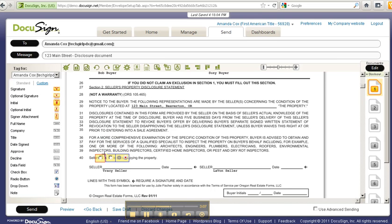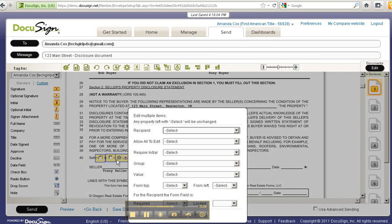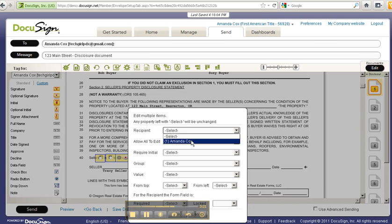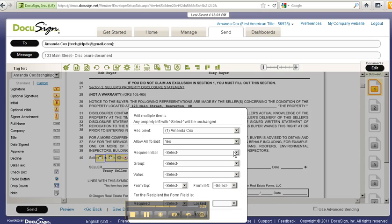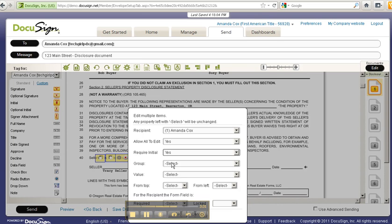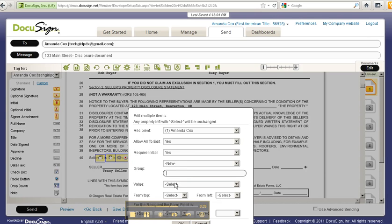I'm going to take this and I'm going to drag a box around these two because I want to edit the properties. I'm going to say the recipient is me, allow them to edit yes, require initial if anything changes, do I require an initial, yes.